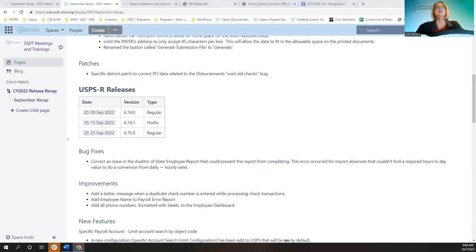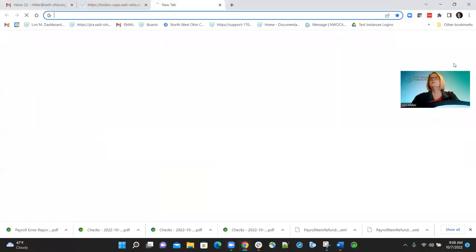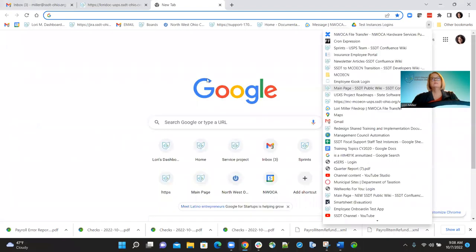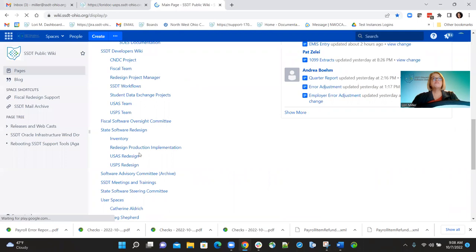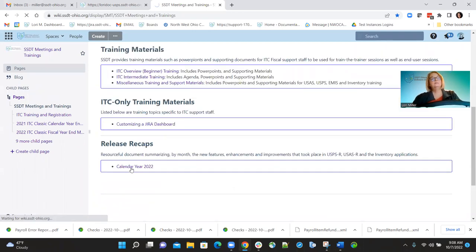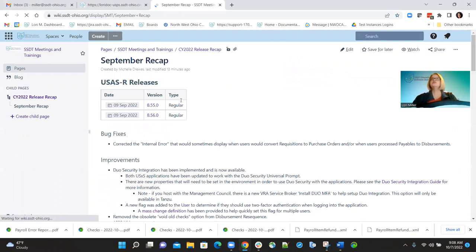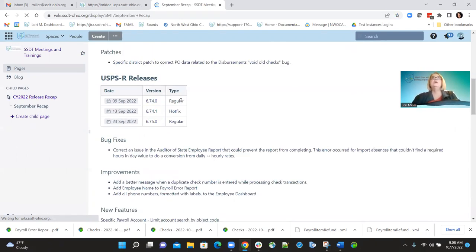I'm going to go ahead and get my screen set up here. We're going to now go over the payroll portion — the payroll releases for September. We had two regular releases and one hot fix release.